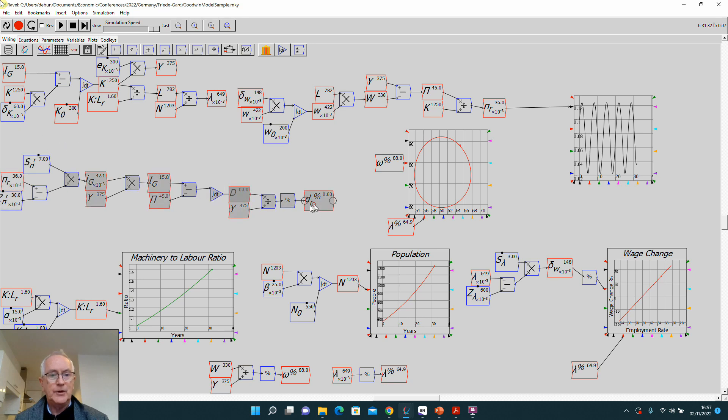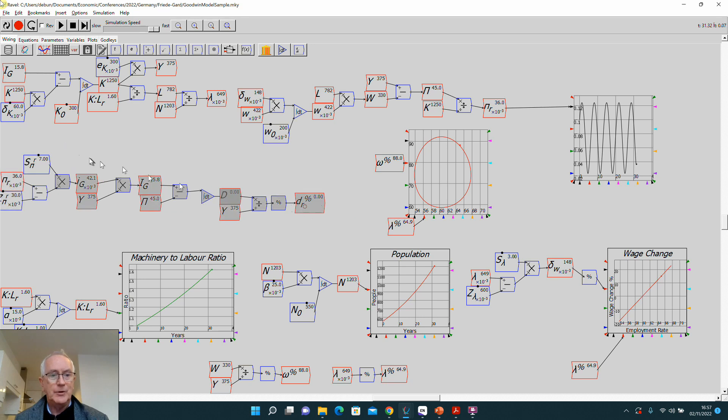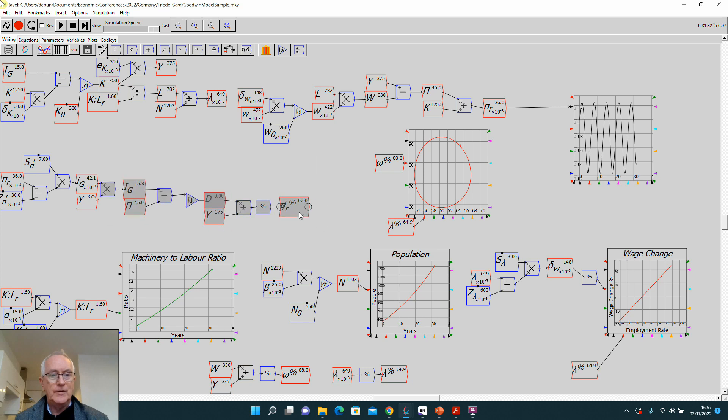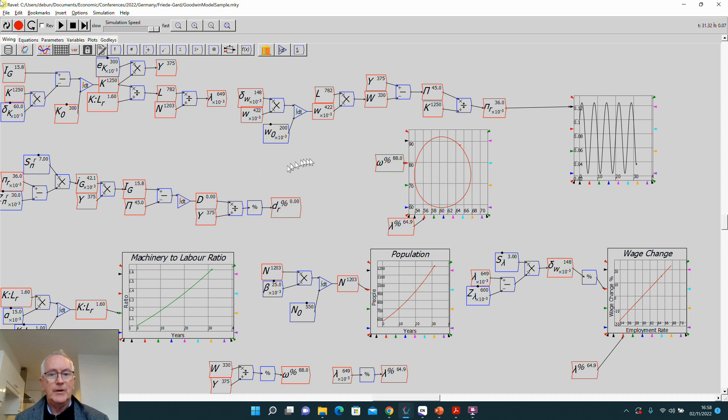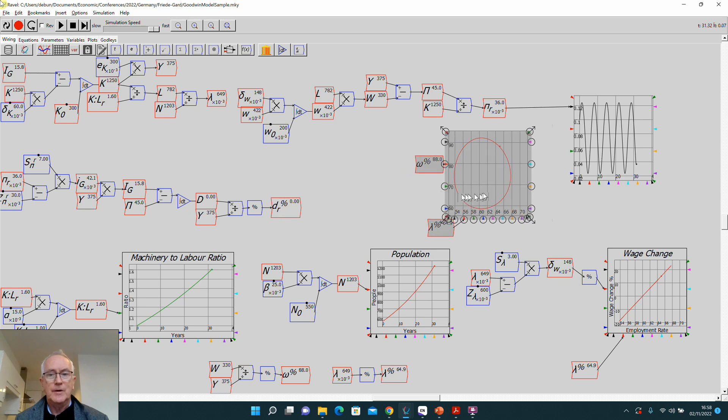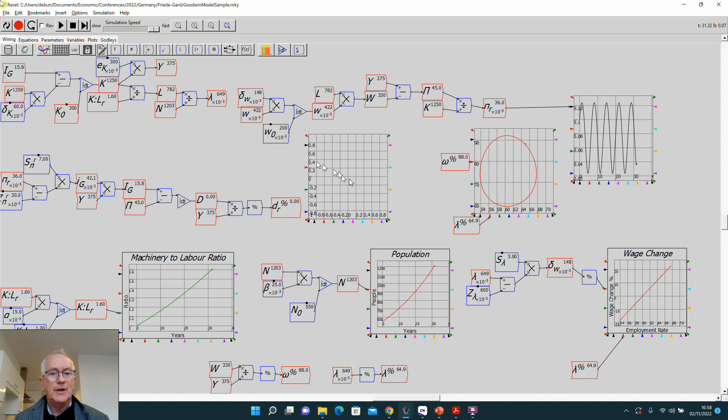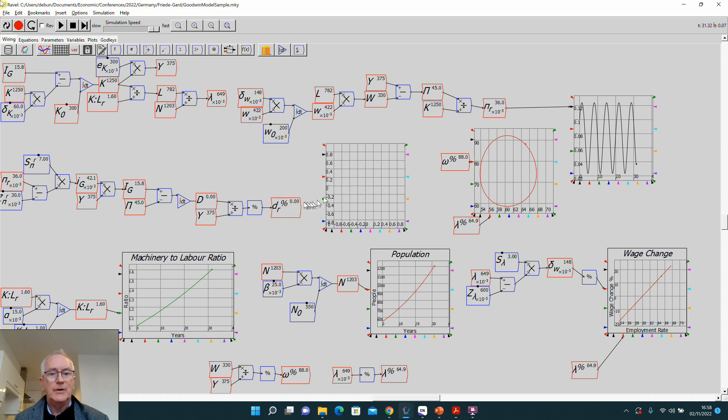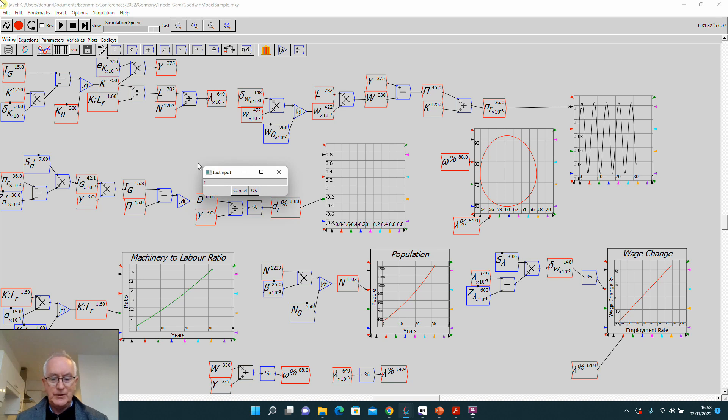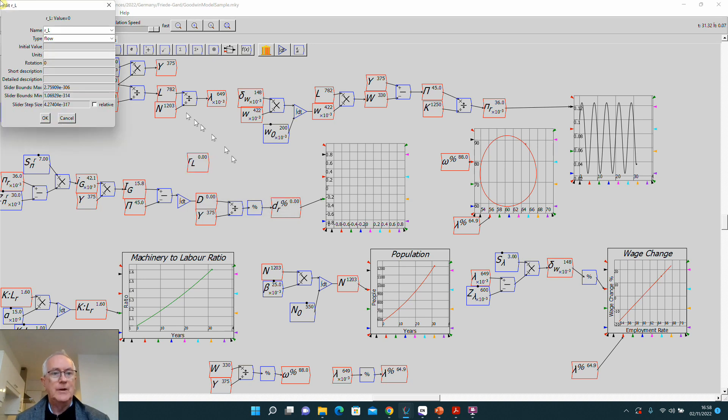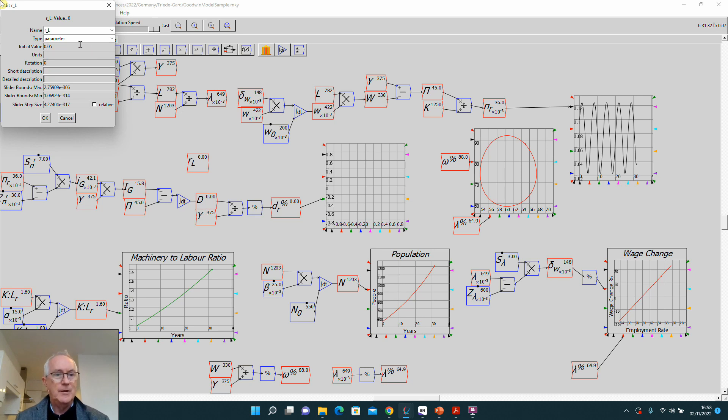That's now the debt ratio as a percentage of GDP. Let's just move the employment versus wages share over there and now graph the debt ratio as well. Now there's one thing I haven't yet included, and that is you've got to pay interest on debt. So I'm going to have the rate of interest on L for loans—make that a parameter, give it a value say of 5%, maximum of 20%, minimum of 1%, step size of 1%.